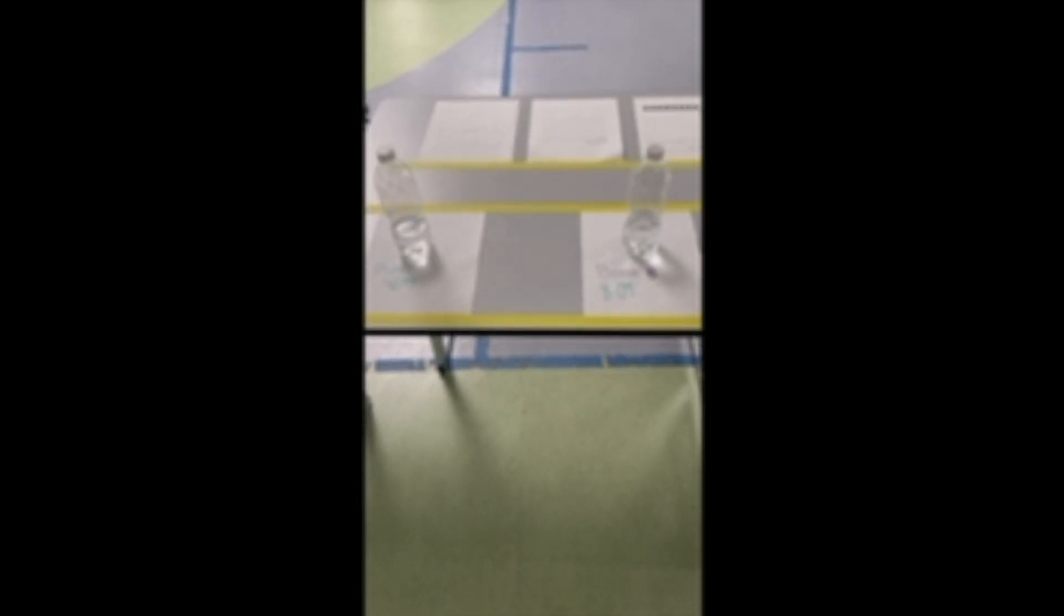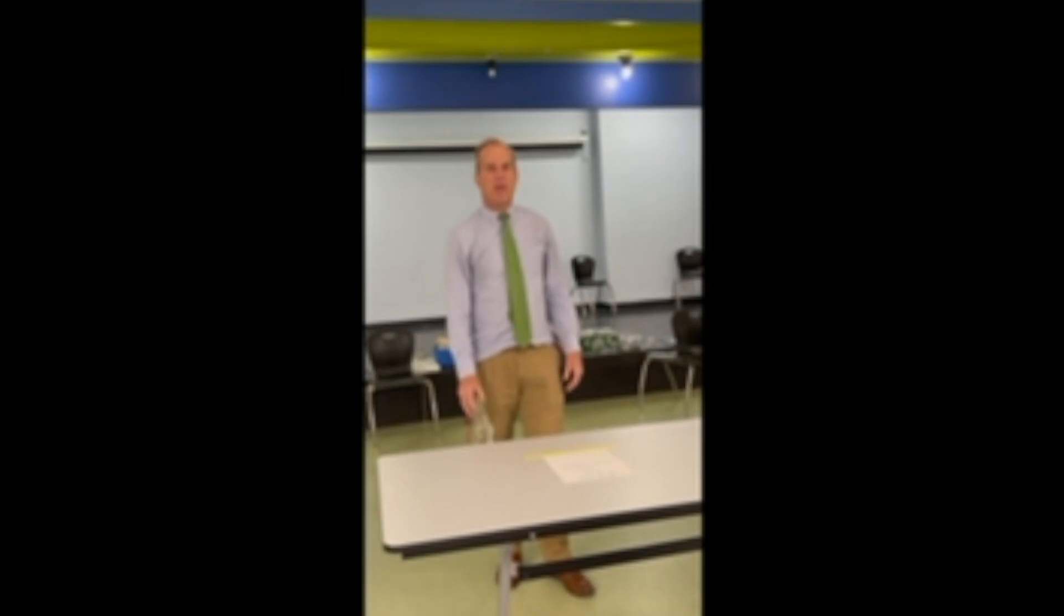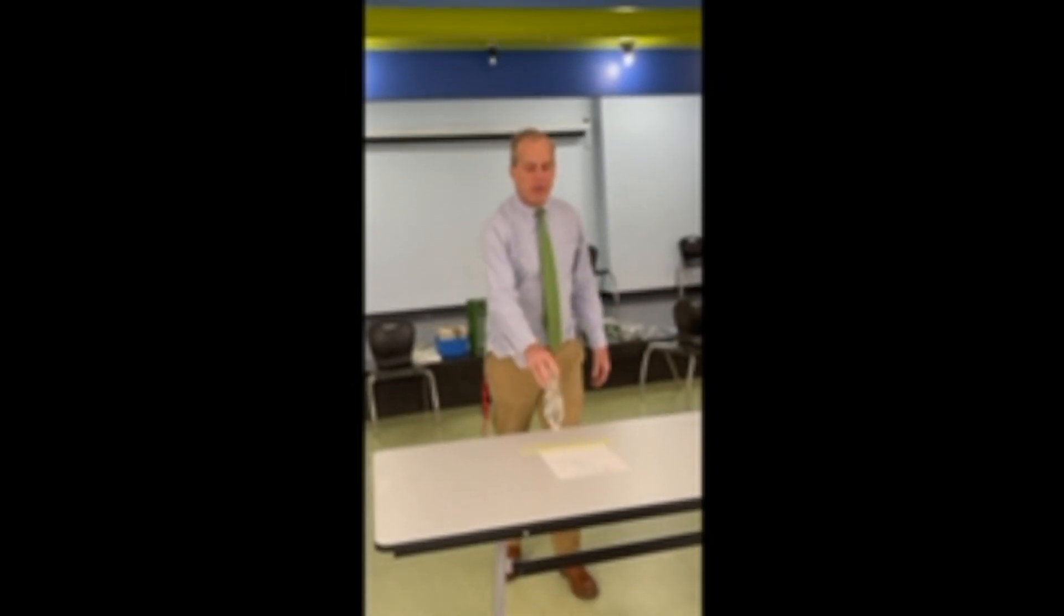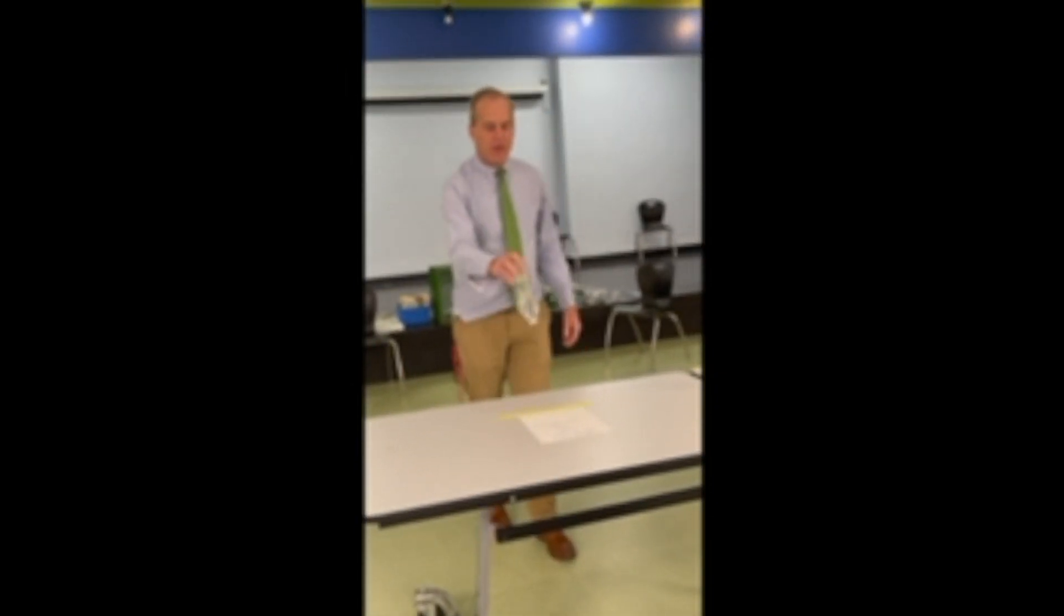Now we're going to try the extra credit where somebody's going to try to attempt to land the bottle on its head. Mr. H is going to attempt to cap the bottle.